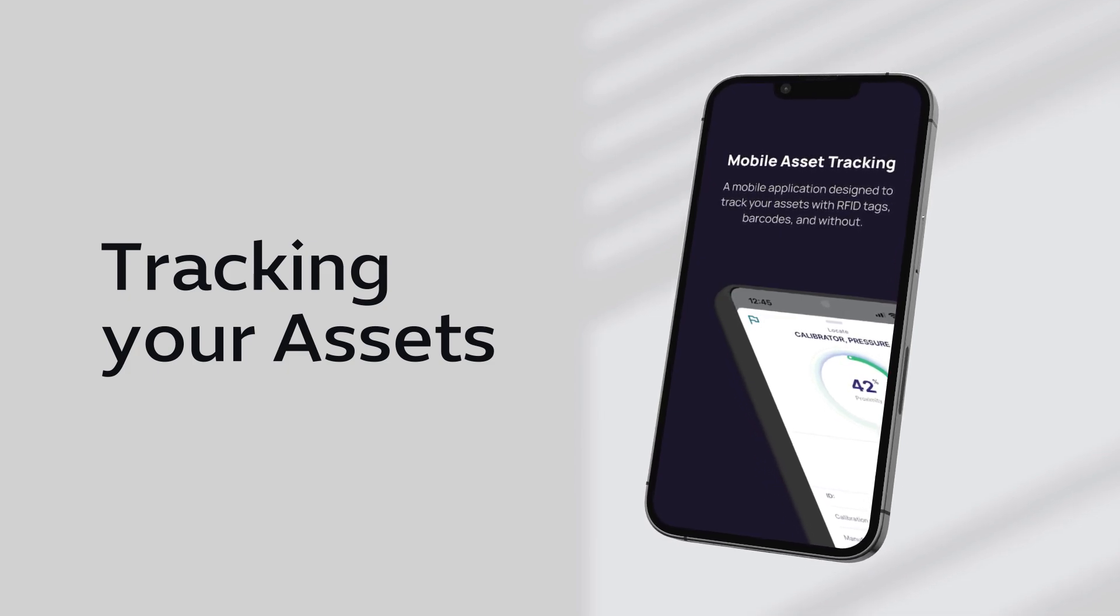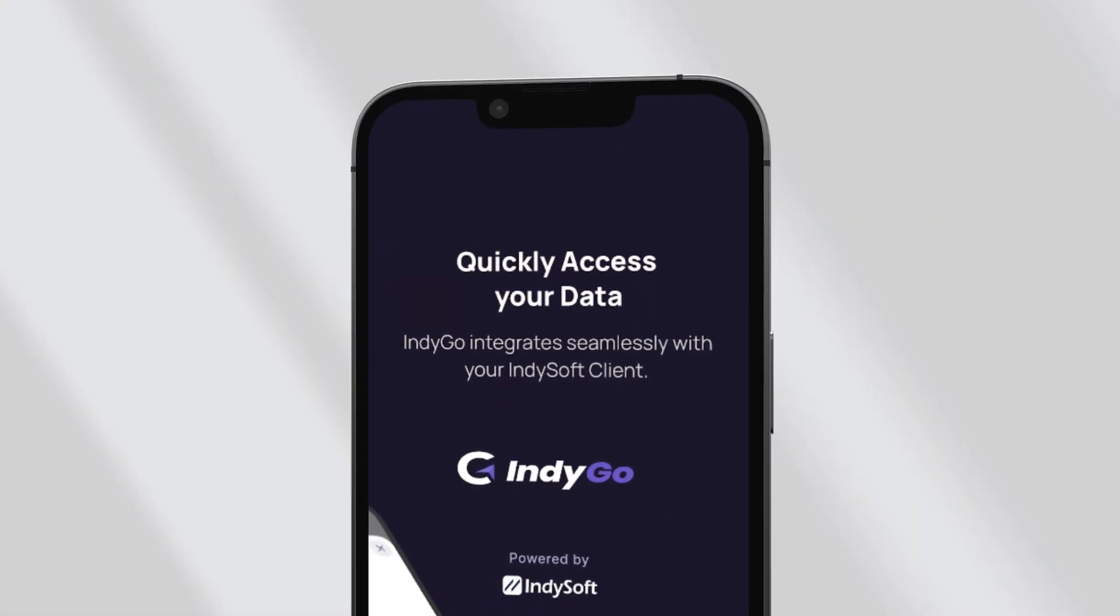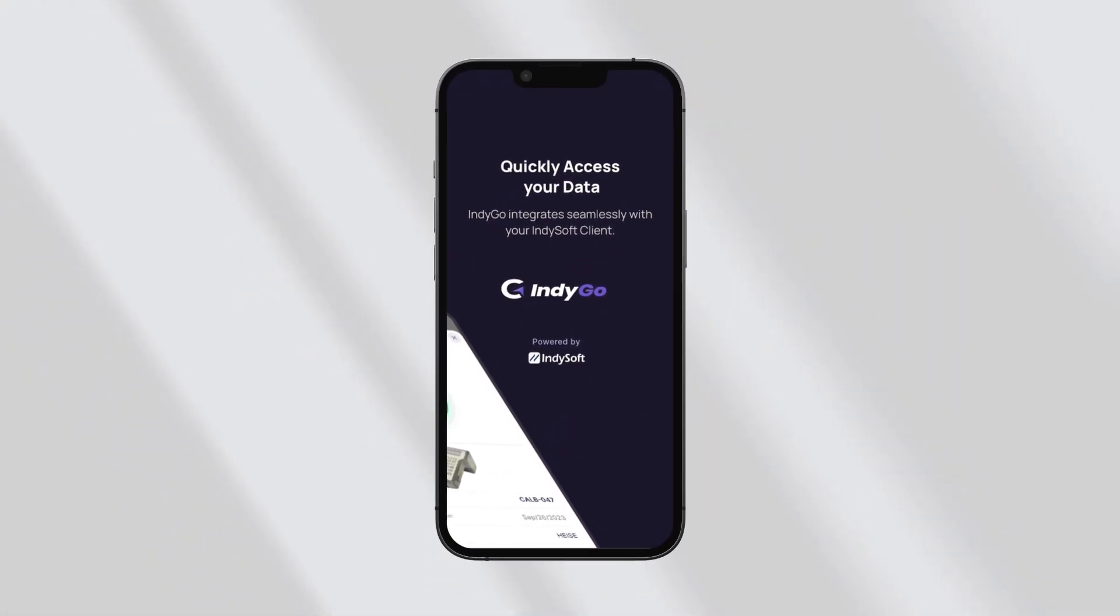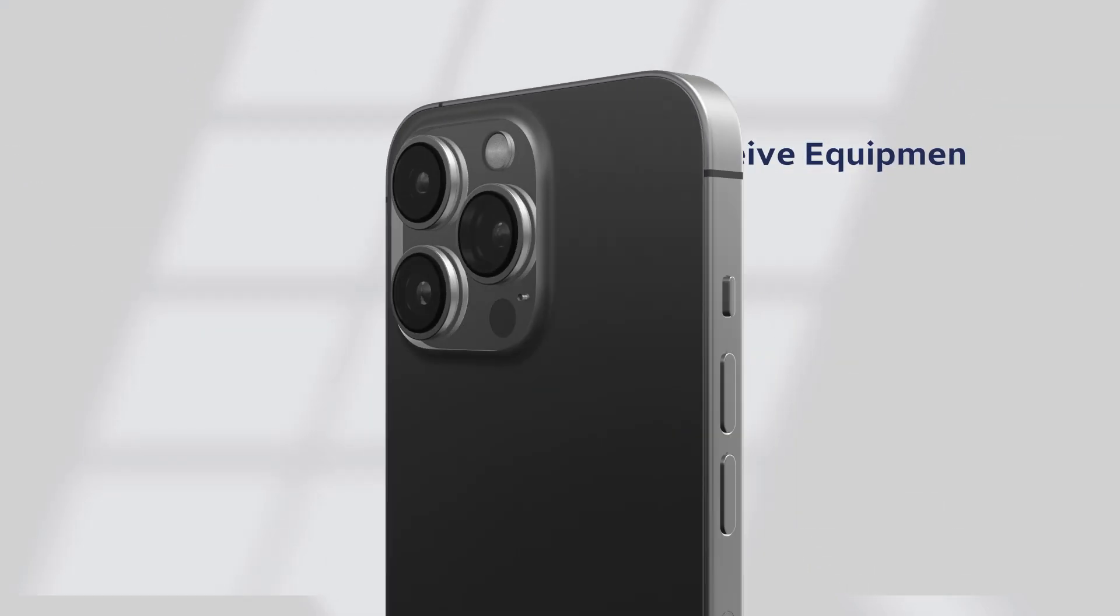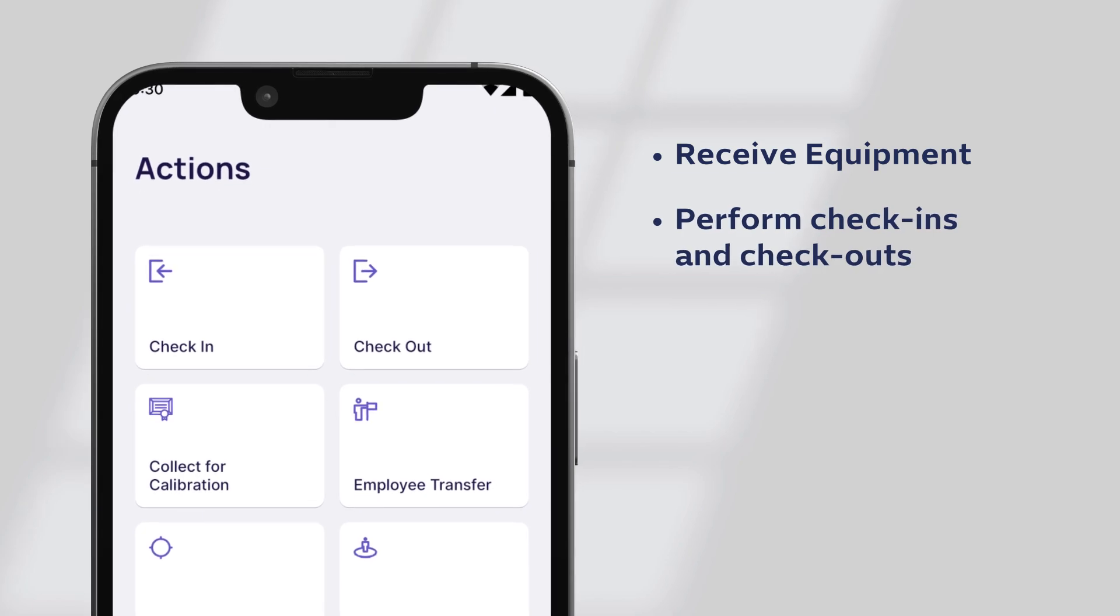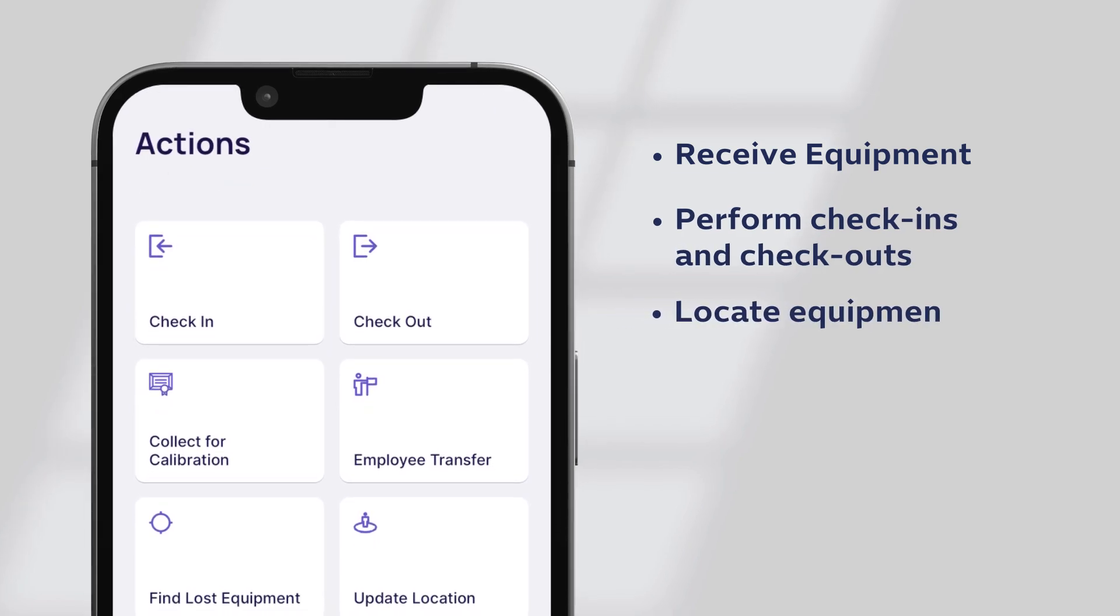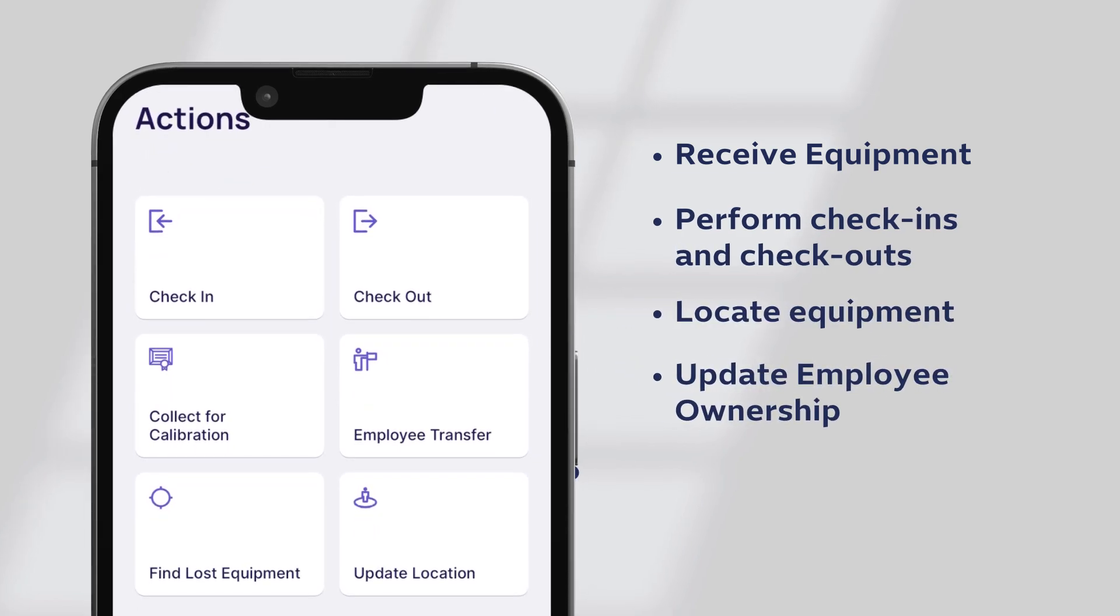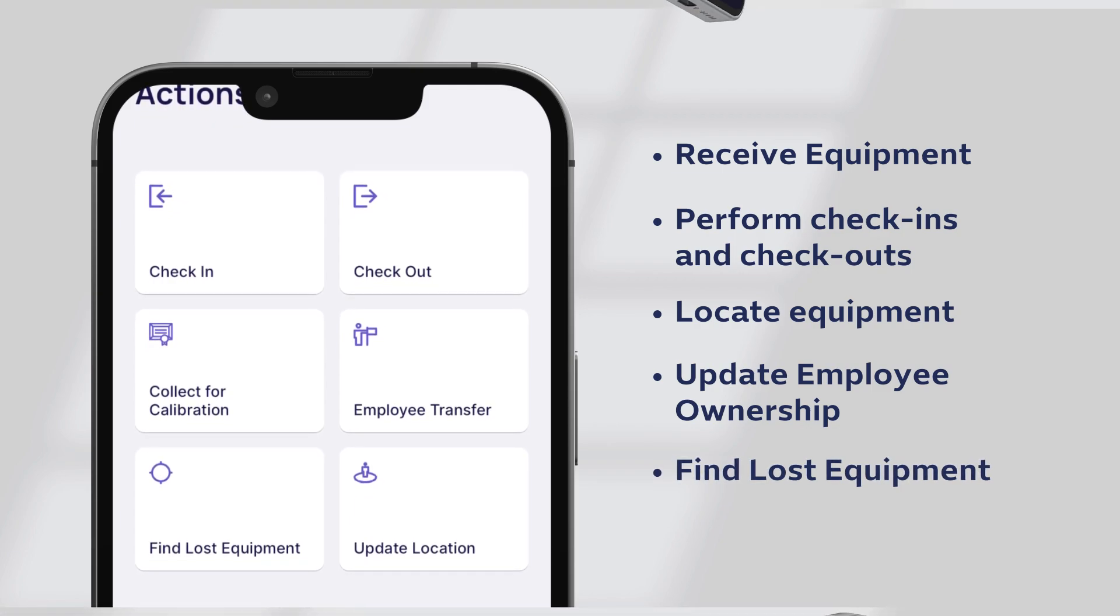Indigo can be used alone or alongside handheld RFID or barcode readers to streamline your processes. Receive equipment in the lab, perform check-ins and check-outs, locate equipment, update employee ownership and find lost equipment and more.